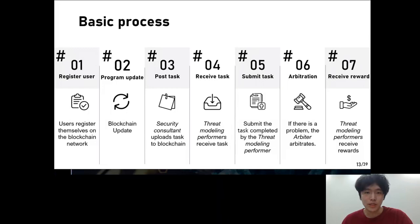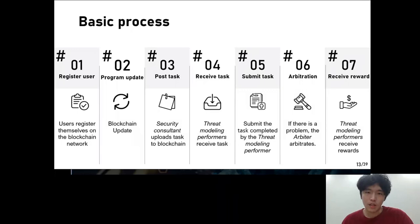The basic process proceeds in the following order: register user, program update, post work, receive work, submit work, arbitration, receive reward, and evaluation. Program update is in step two, but it is a process that occurs naturally after uploading data to the blockchain network. In a nutshell: user registers, receives published work, submits, and is evaluated. Then, whether there is any unreasonable part of the evaluation is assessed.